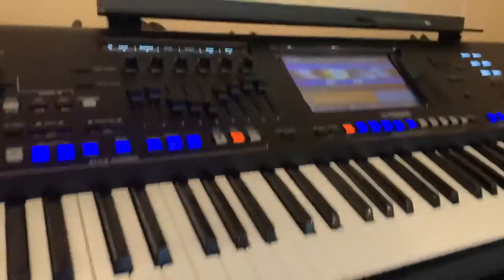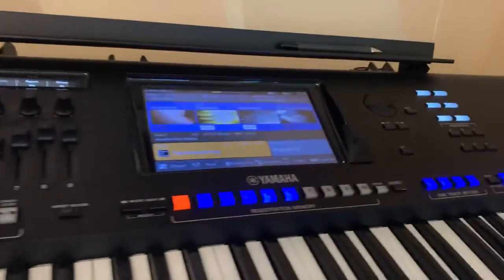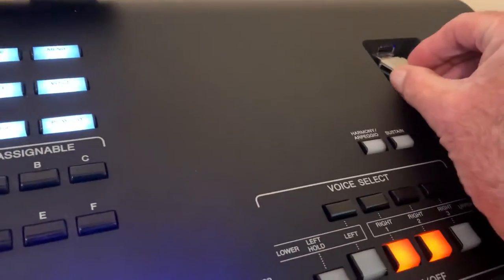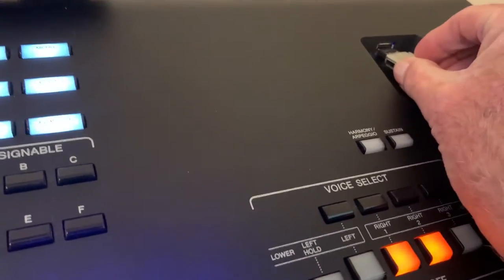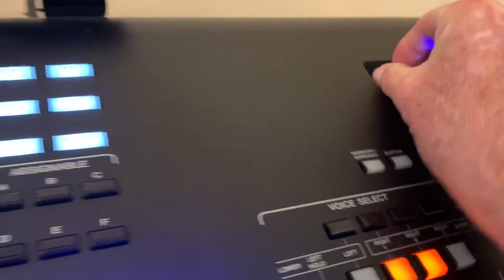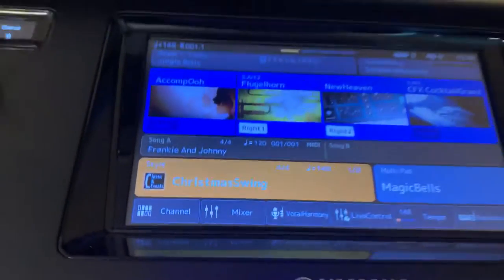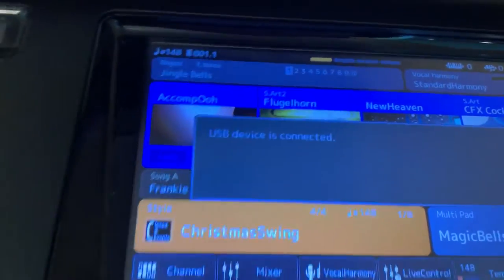I'm going to take the USB and go over to my Geos and insert it here. And the keyboard will find it.